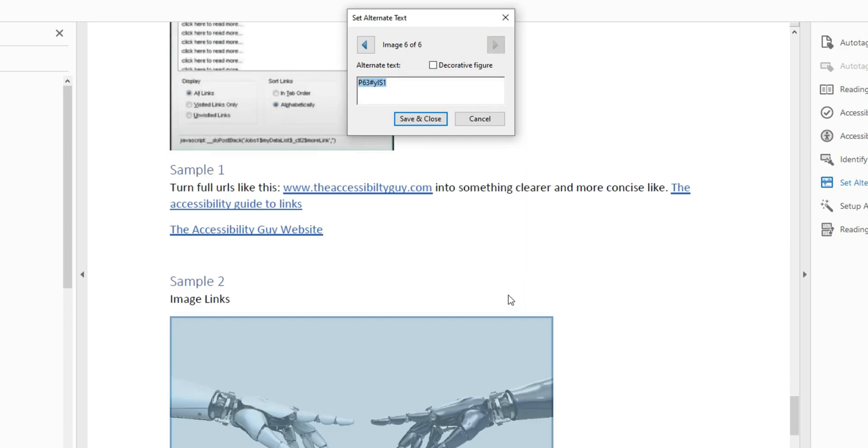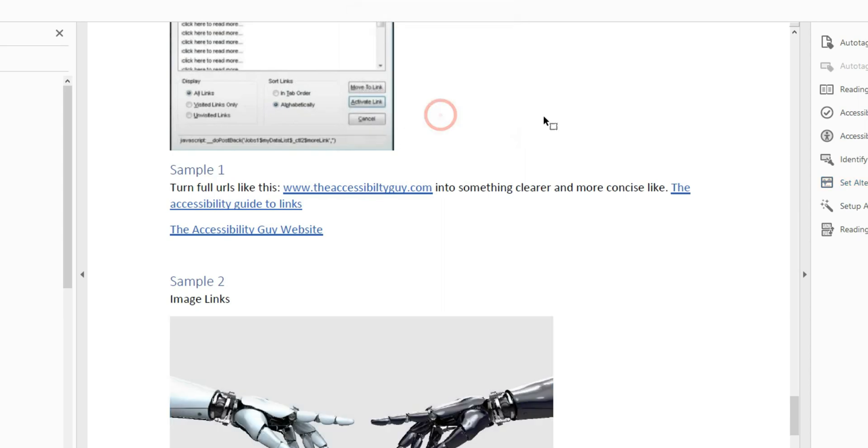And then we have one more image, two hands reaching, two robotic hands reaching towards each other. And then let's do save and close.